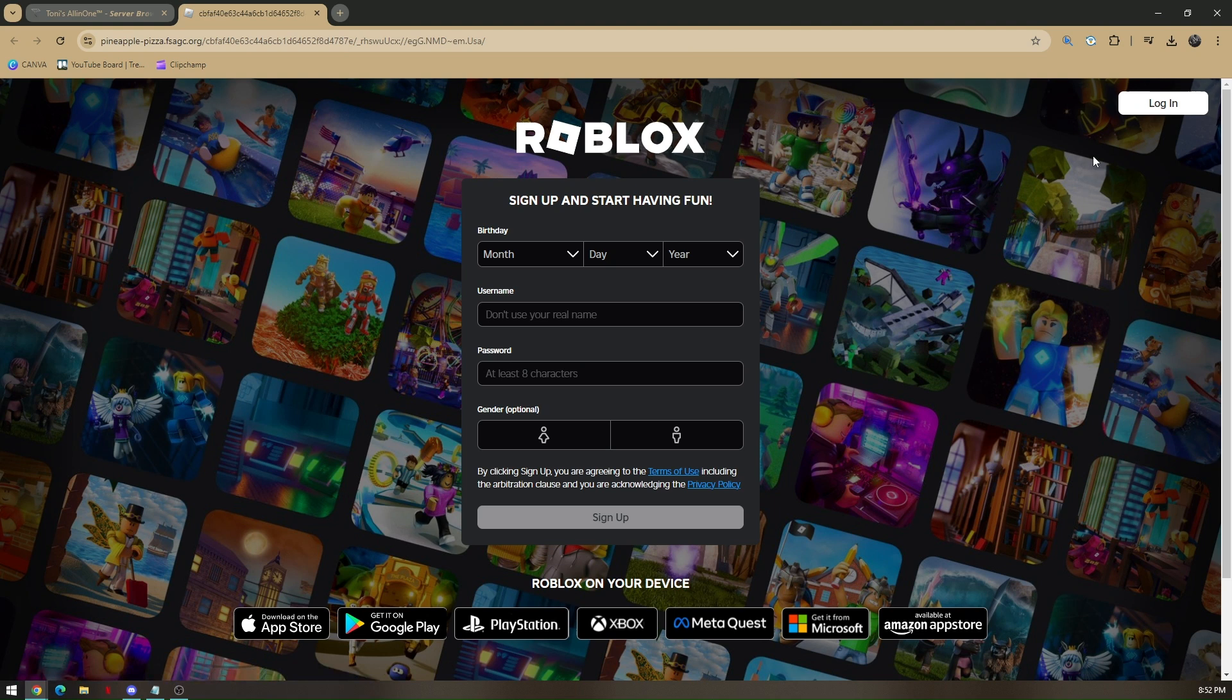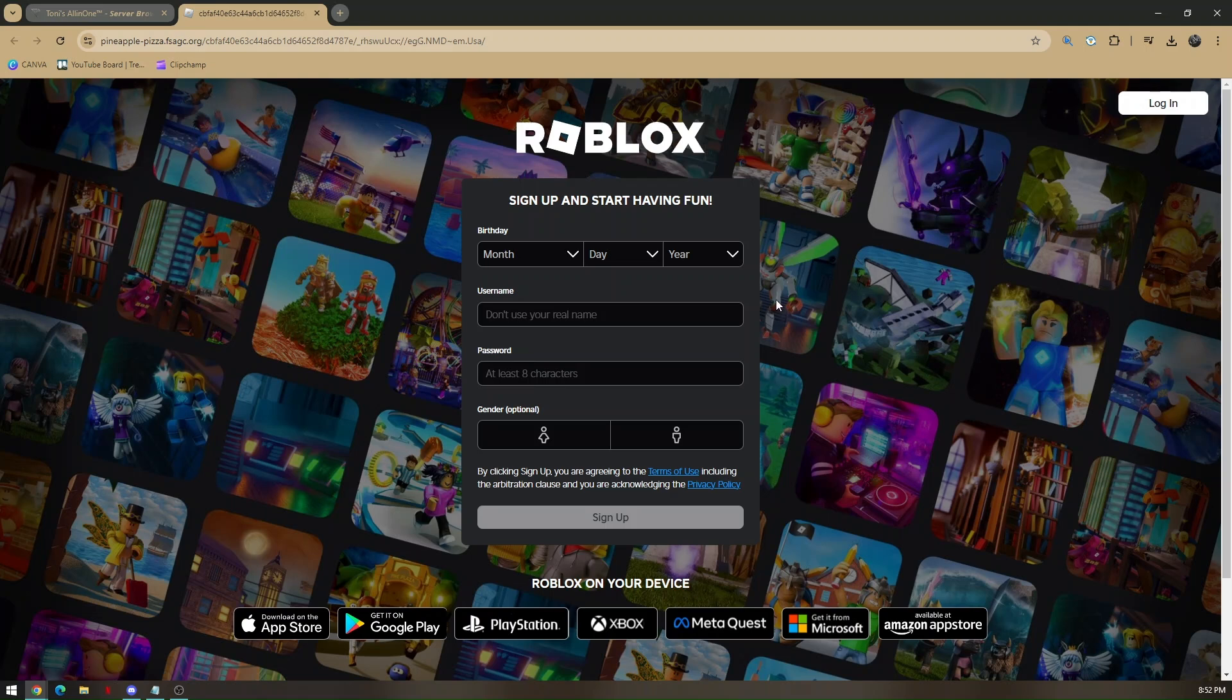And then afterwards, you'll be able to play your Roblox on a school Chromebook. So that's how you play Roblox on a school Chromebook.